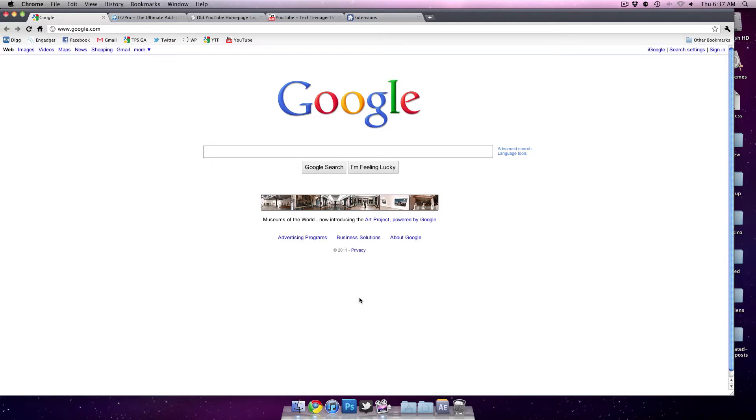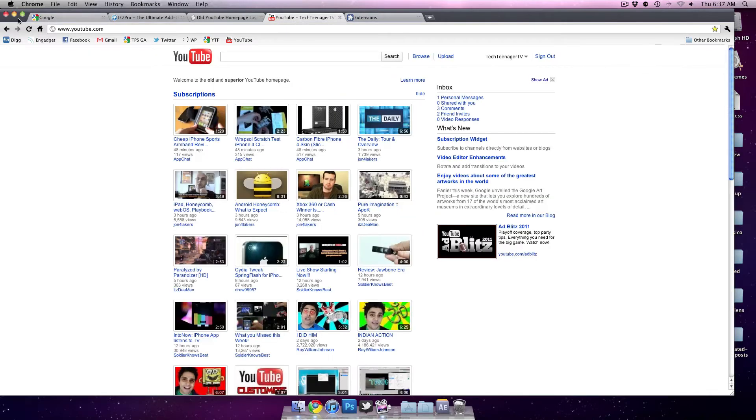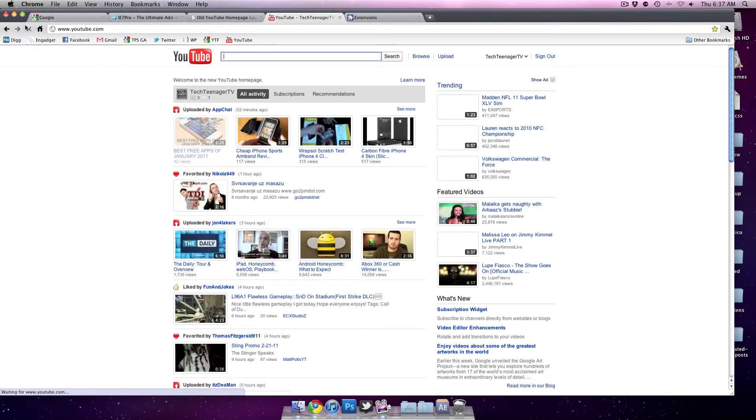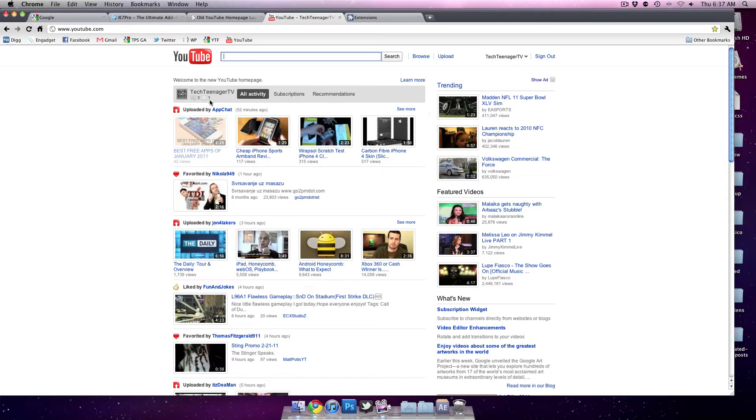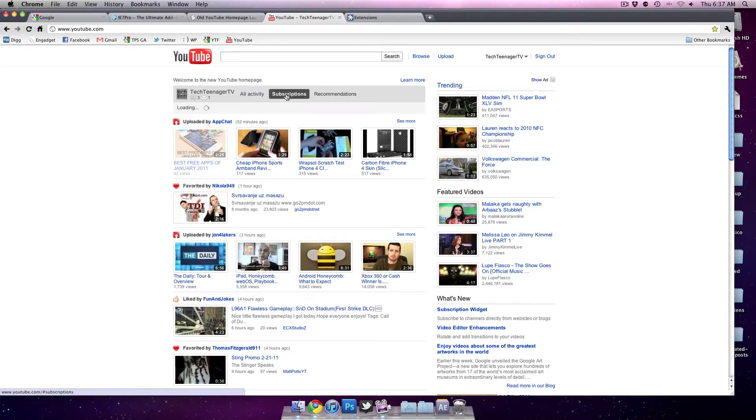A couple days ago, about a week, YouTube made their beta homepage final. You see right here, here's the new layout. You have all activity, subscriptions, and then recommendations.